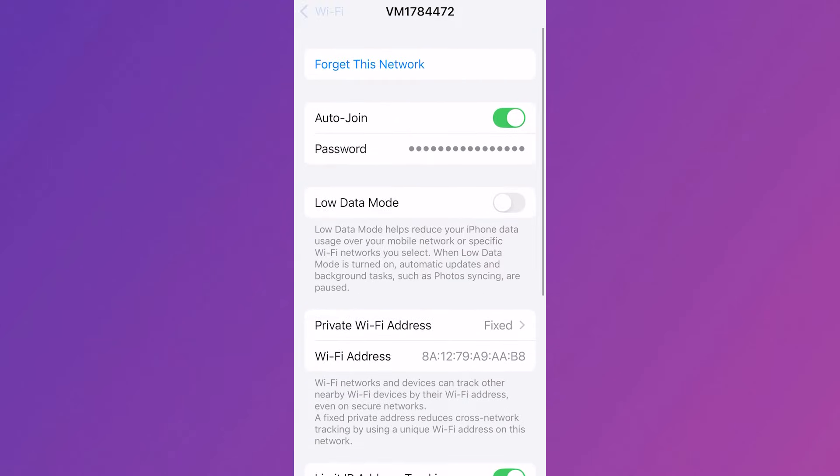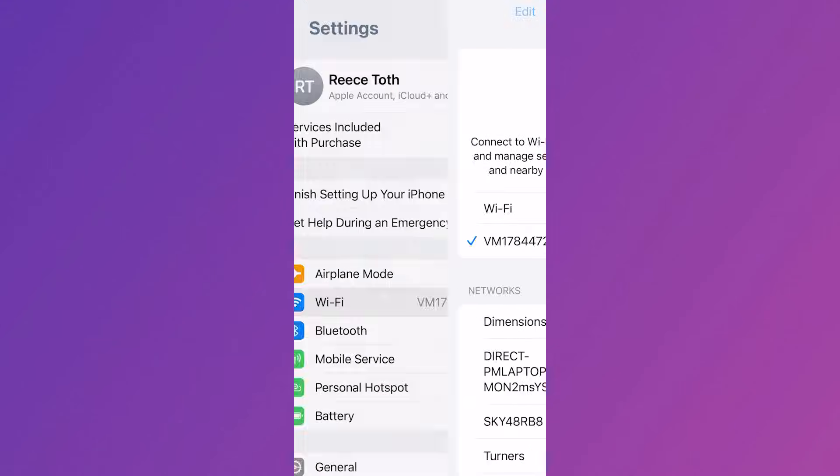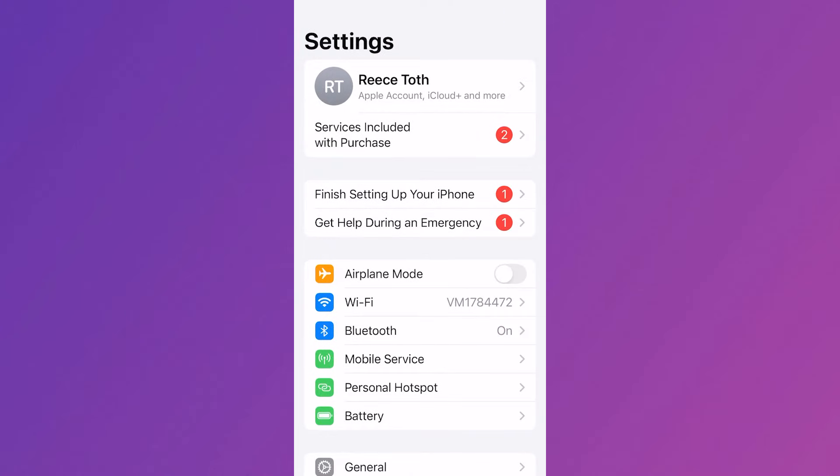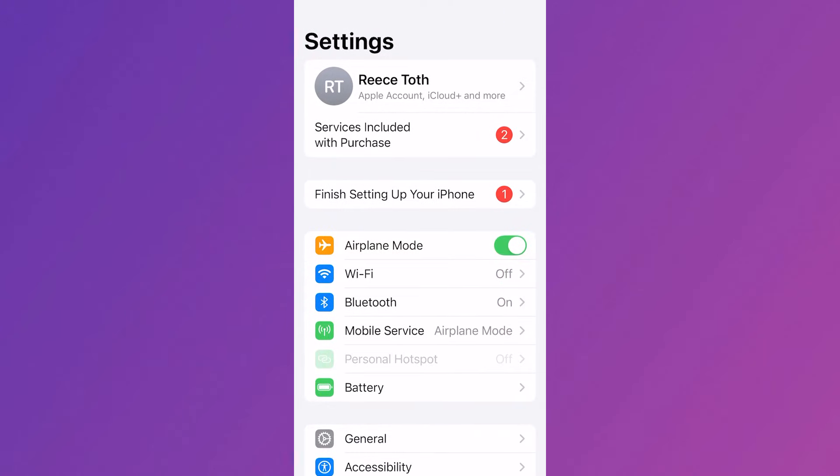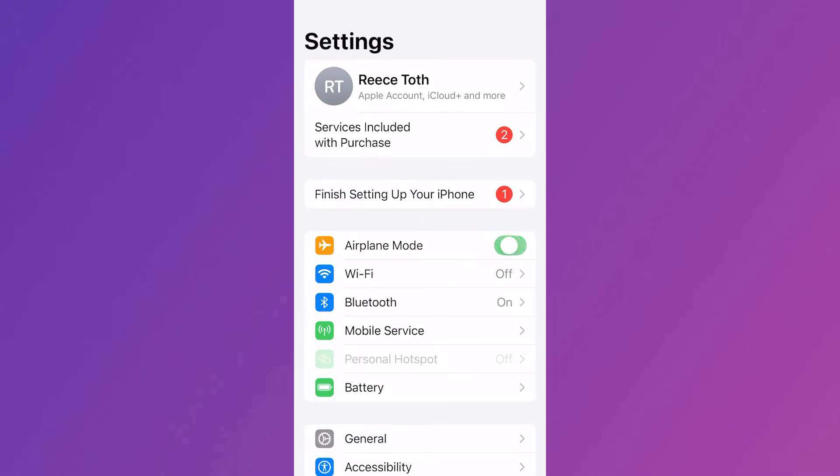Once you've done this head back over to the settings page and we just want to toggle on airplane mode, leave this on for 10 seconds and then turn it back off.